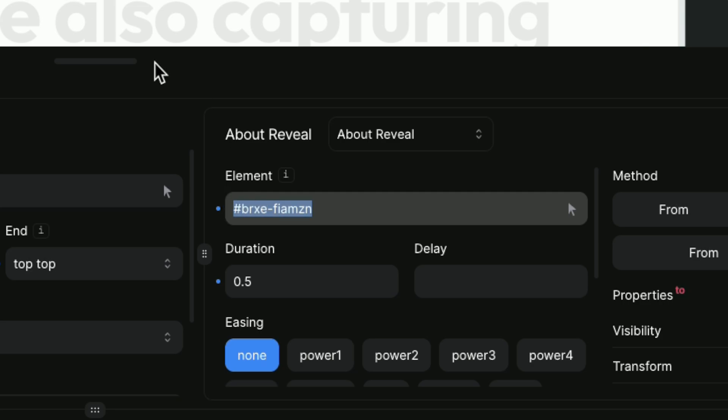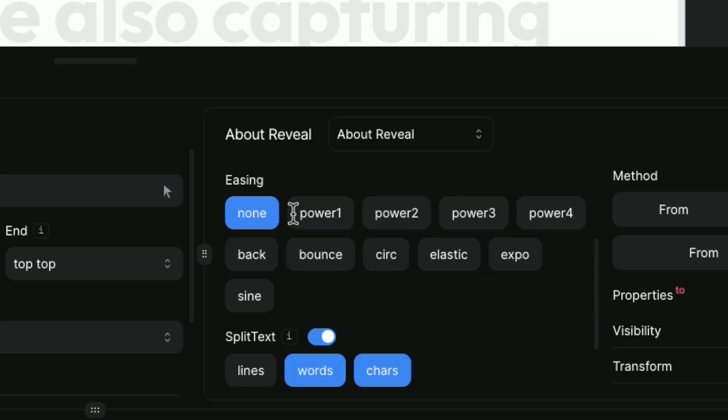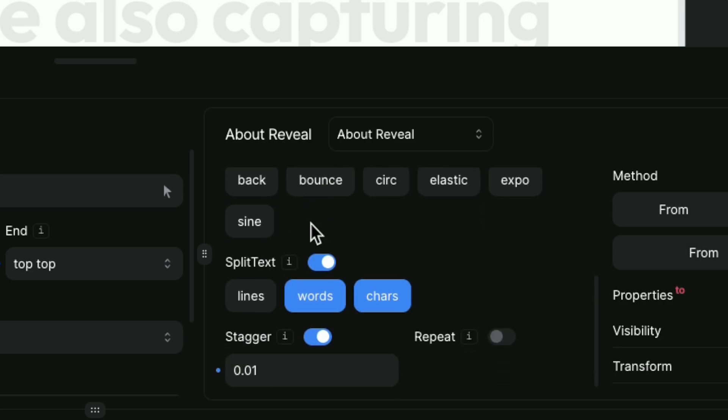Here we enable the split text option and select words and chars.